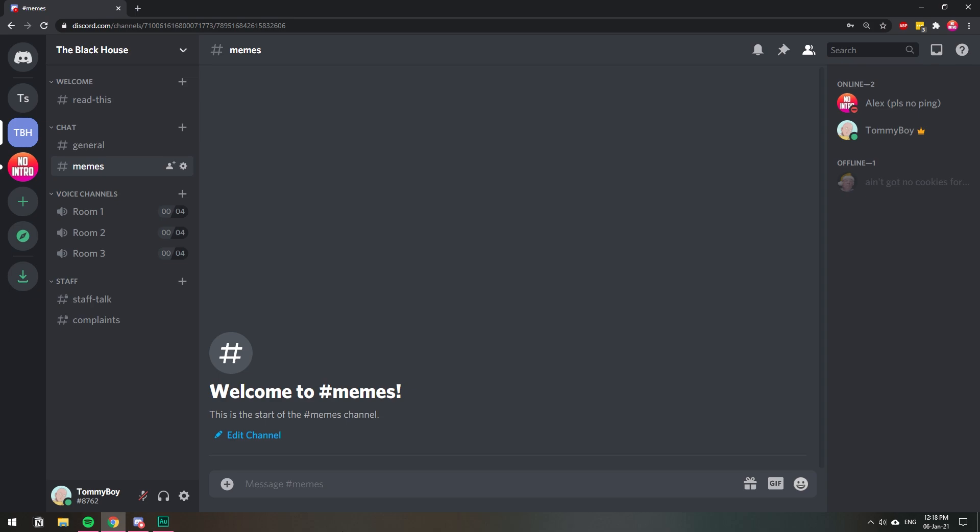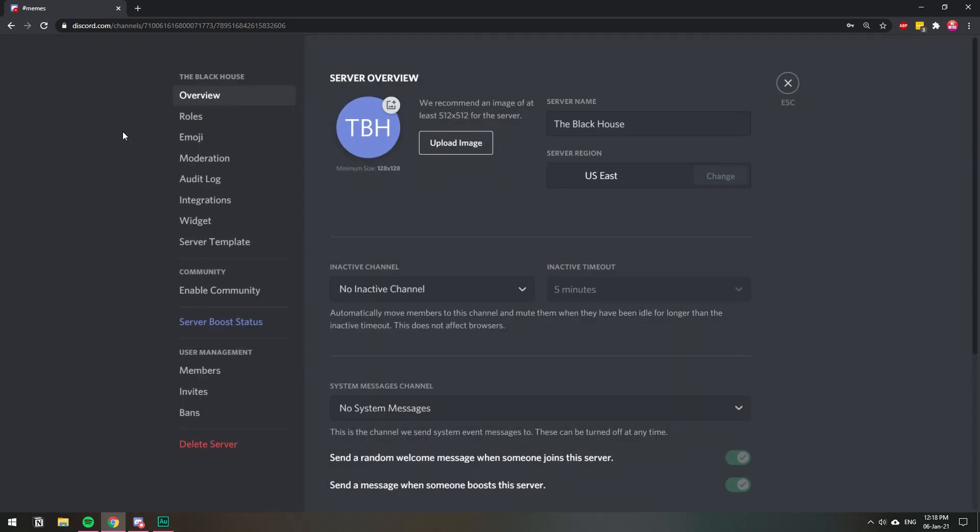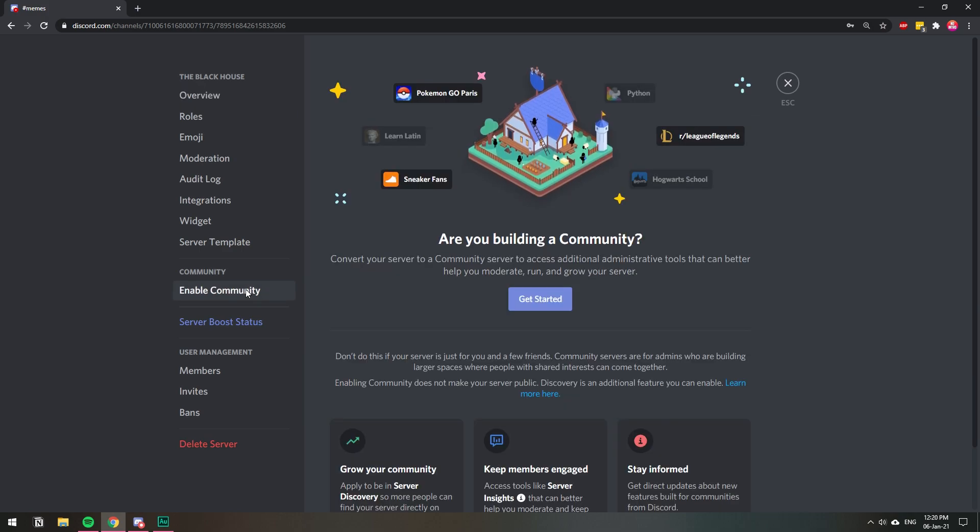The first thing that you need to do is on your server, go to Server Settings. Once you're in Server Settings, we're going to go to Enable Community, and if you have it already enabled, just wait 10 seconds and you will see what the option is. We're going to click here, Enable Community, and then we're going to click Get Started.